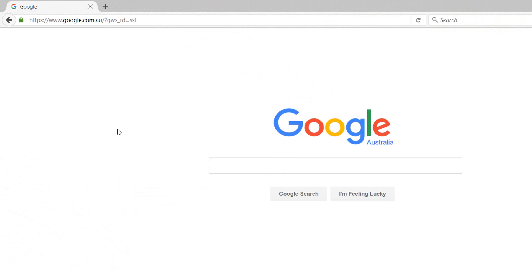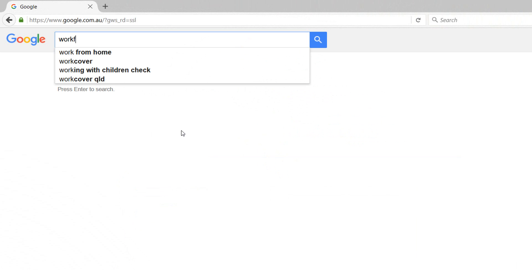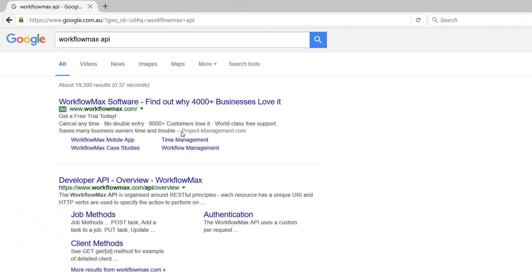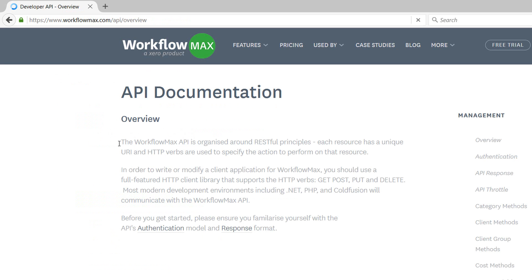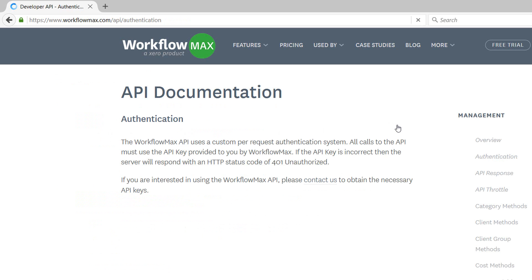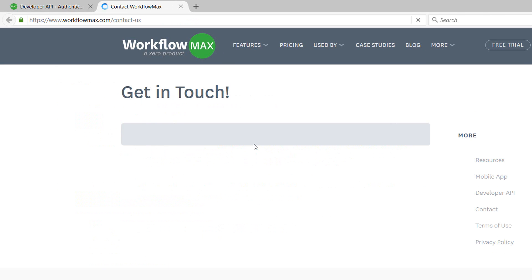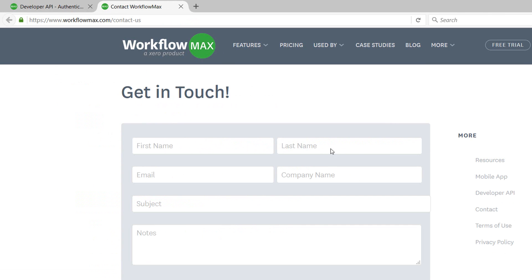To get access to the Workflow Max API, go into your browser, go to Google and search for Workflow Max API. Click on the link to the Workflow Max API web page, go into authentication and then the contact us page. Here you should just write a short message to the Workflow Max team, asking them for access to the API, providing your email address and telling them your username.